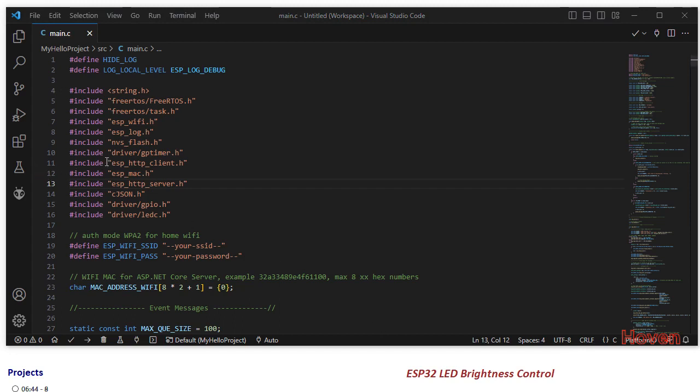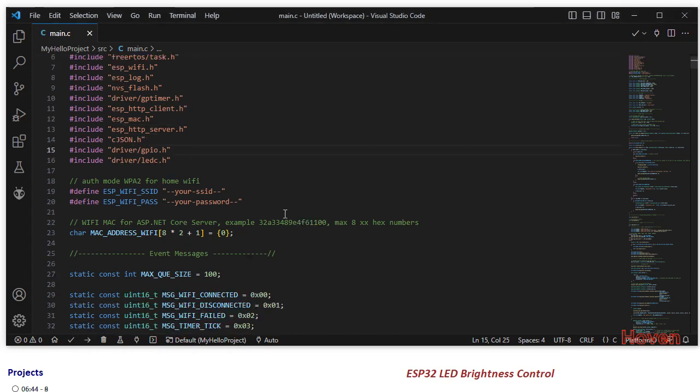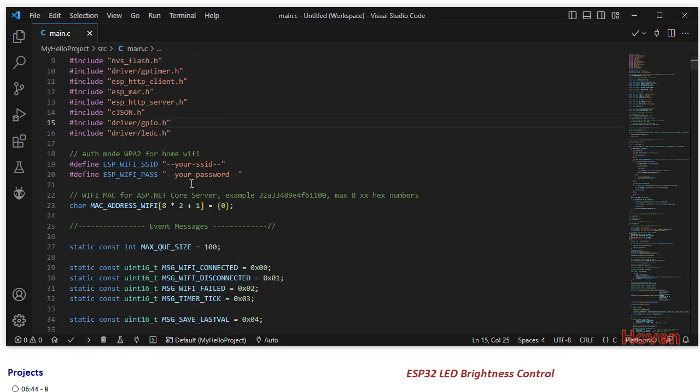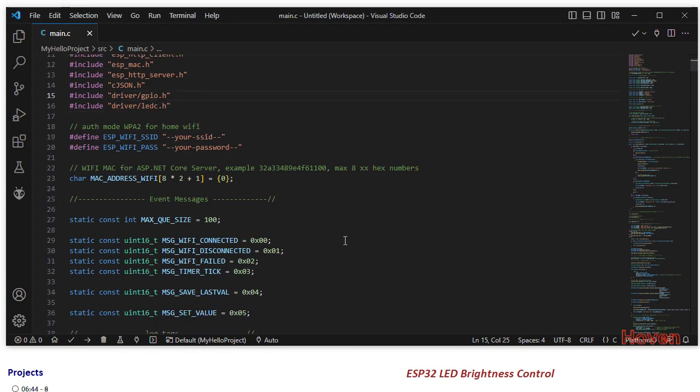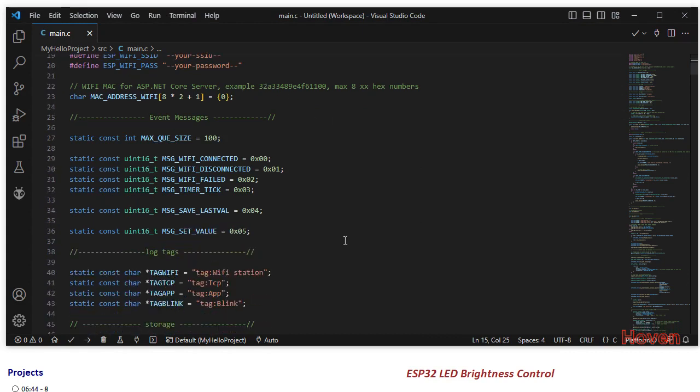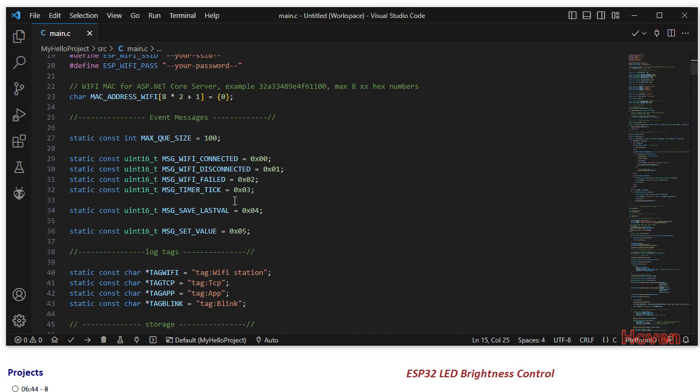The code has to be uploaded through Visual Studio Code. The details of doing it I have put in the page that you can refer. First of all, you will have to enter your SSID and password of your Wi-Fi. Then these are a few event messages like wifi connected, disconnected, failed, timer tick. Timer tick will actually blink that red LED.